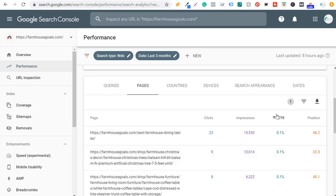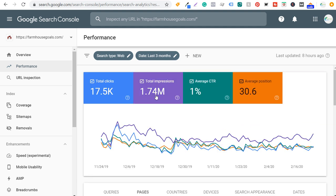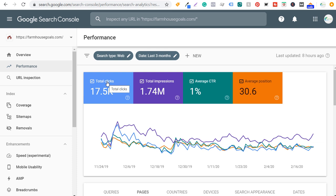I like to look at low click-through rate pages because if I'm already getting impressions, improving that average CTR directly multiplies my clicks. If I could double my average click-through rate, I would double my clicks. It's simple to understand in theory but more difficult to execute — I need to find pages with low click-through rates and poor average positions and go through and improve them one by one.